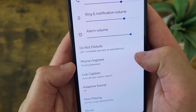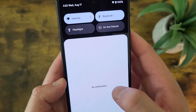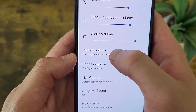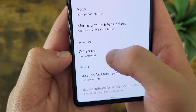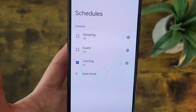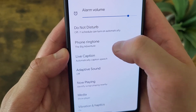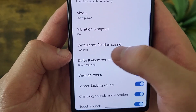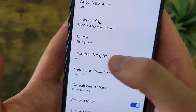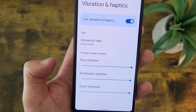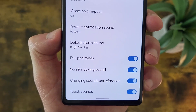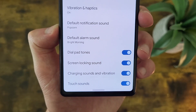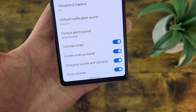Under the volume sliders, we've got Do Not Disturb. You don't have to go to this menu to turn it on — you can simply pull down the shade and tap Do Not Disturb right there. But from this menu, you can schedule it, change some settings, and set conditions to turn it on and off automatically. Under Do Not Disturb, you've got the phone ringtone — there are a bunch of different preset ringtones and you can also add your own. Notification sound and alarm sound are right below that. There are also options for vibration — by default all vibration is on, but you can turn it off and change the intensity as well. At the very bottom, there are options for dial pad tones, screen locking sound, charging and vibration sounds, and touch sounds. All this stuff is on by default, but you can turn it all off here.